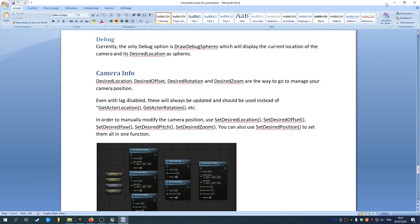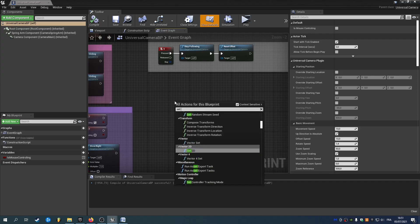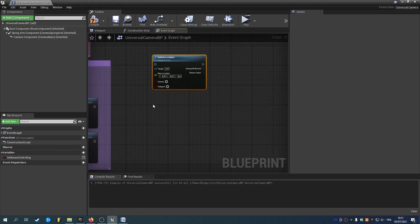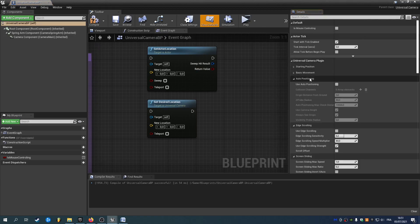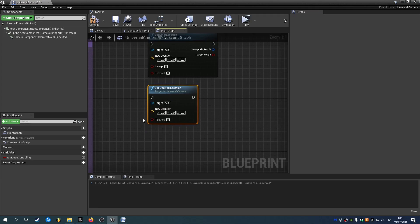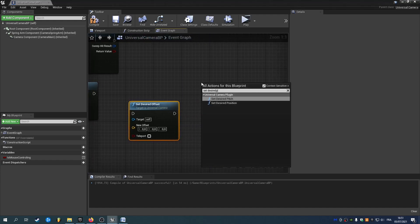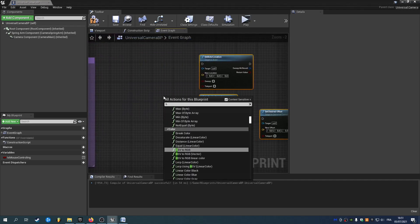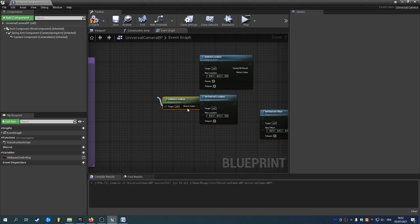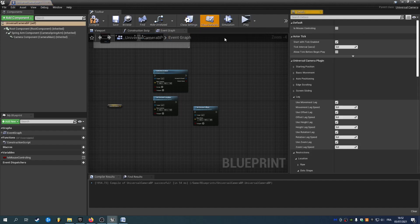Here's the documentation. Camera info — this is important: whenever you're moving or doing things with your camera, you will never need to use Set Actor Location. Instead, use Set Desired Location. This way it will take the lag into consideration, and even if you don't use lag, use this instead. Set Desired Location, Set Desired Offset, Set Desired Zoom. You also have a big node, Set Desired Position, if you want to set all of them in one node. And same thing when you get the location — don't use Get Actor Location, but instead use Get Desired Location, Get Desired Offset, Get Desired Rotation, Get Desired Zoom. This way you will always take into account the movement lag.